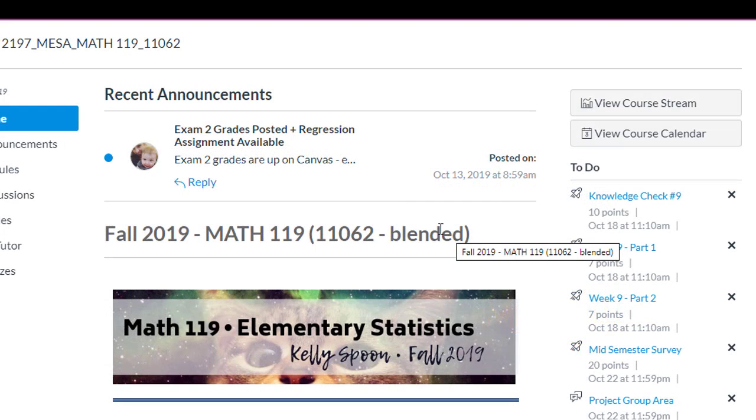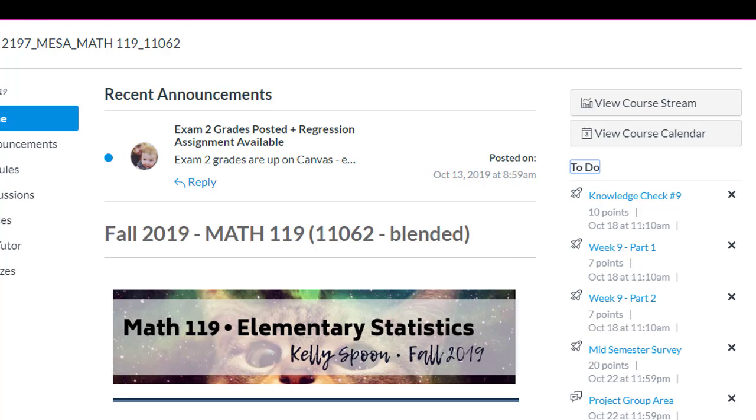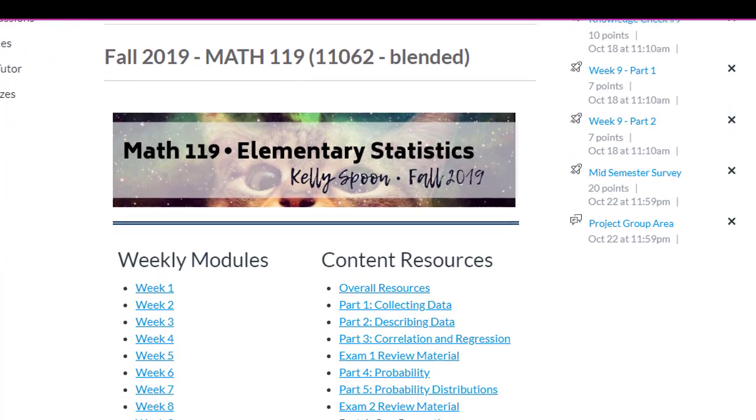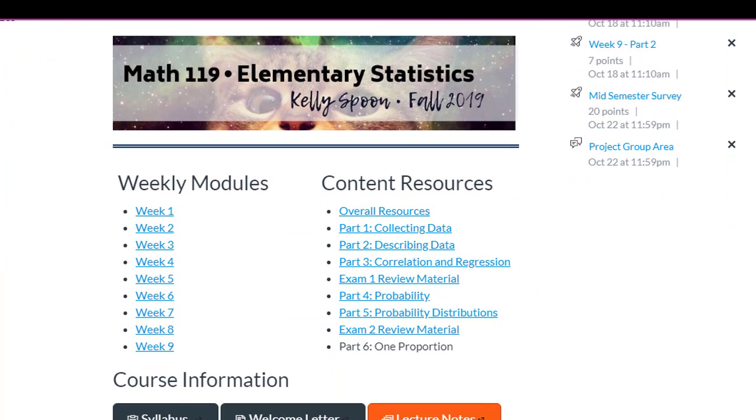All right, so this is the homepage for my Hybrid 119 class. I have it split up, of course I made a beautiful cat banner, as I must, but I have it split up between weekly modules and content resources.